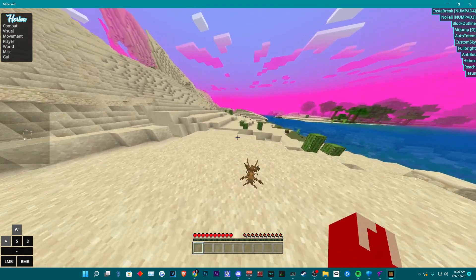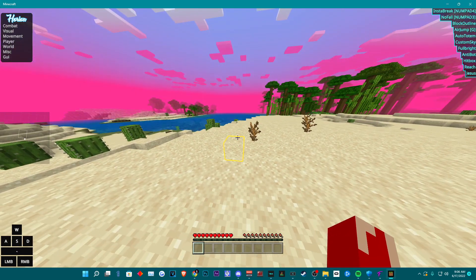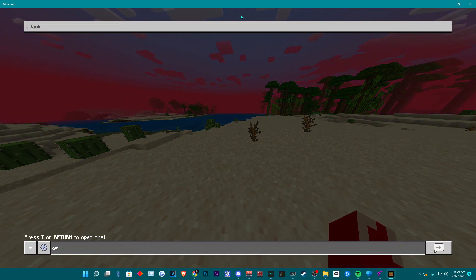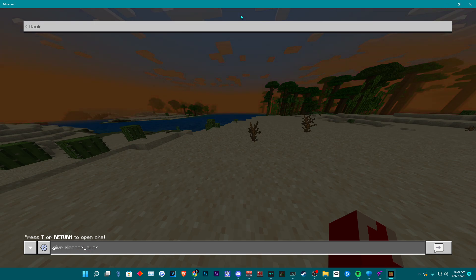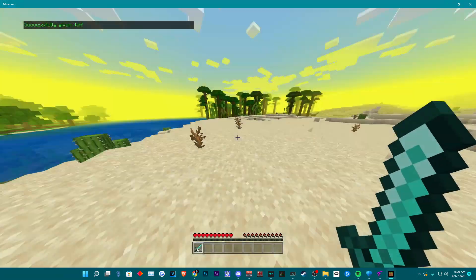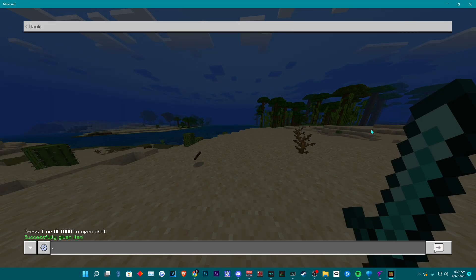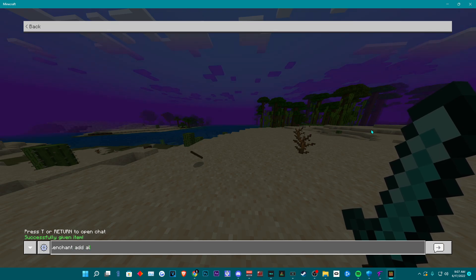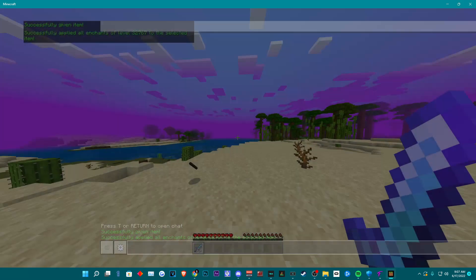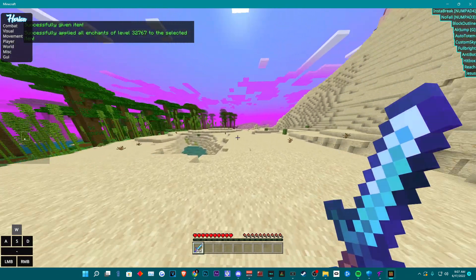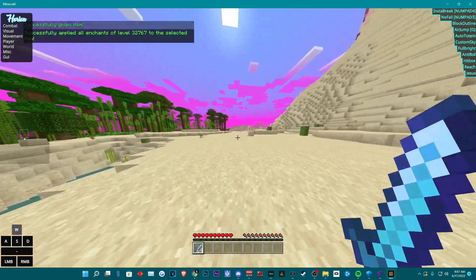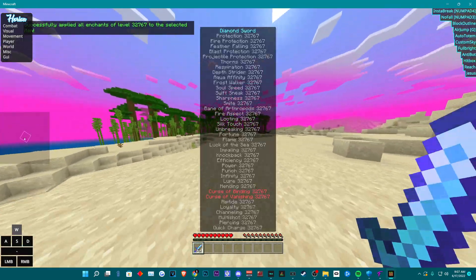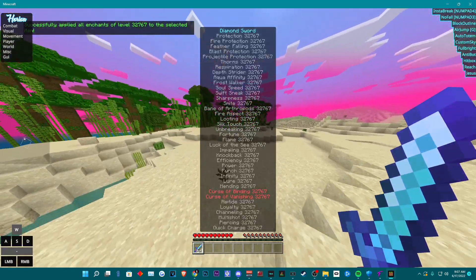I've already gone over Harion a bunch of times — pressing the Insert key and using the Arrow keys to navigate. So in this video, I'm just going to show you this new command that is super cool. Go ahead and get yourself anything that you want to enchant, then type in the command .enchant add all. You'll get all the enchantments on the item, and using the Diamond Sword, you can even one-tap the Warden.